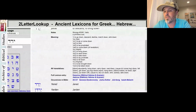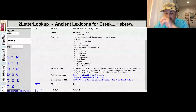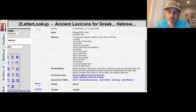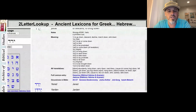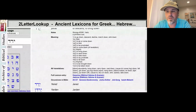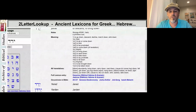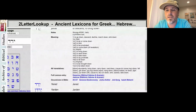In Genesis 18:21, we have the form where the Aleph is the first letter with a tzere vowel underneath it — Eredah. Then in Genesis 24:16, we have Vatared, and in 24:18, Vatared again. In Genesis 24:45 and 24:46, Vatared as well. So we're getting to see a lot of different forms here in Genesis.